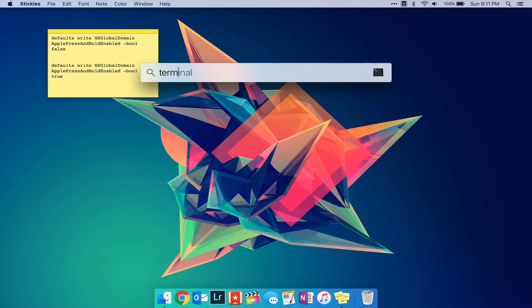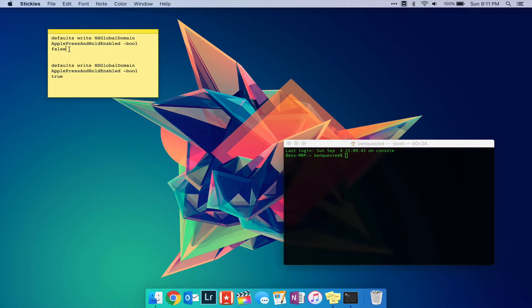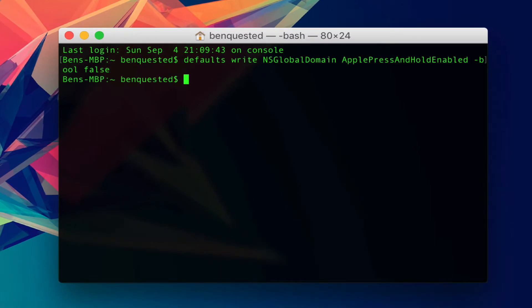First open up your terminal. Next paste this code into your terminal. I'll put it down in the description. Then hit enter.